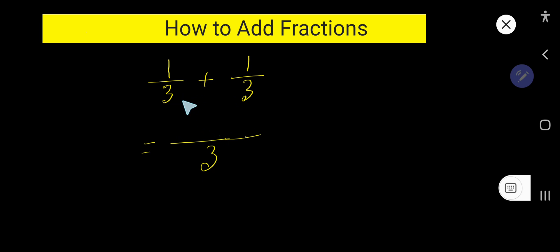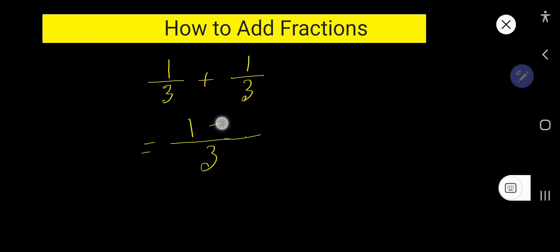Then we need numerators. Numerators will be the addition of all the numerators of this fraction. Here, 1 plus 1.